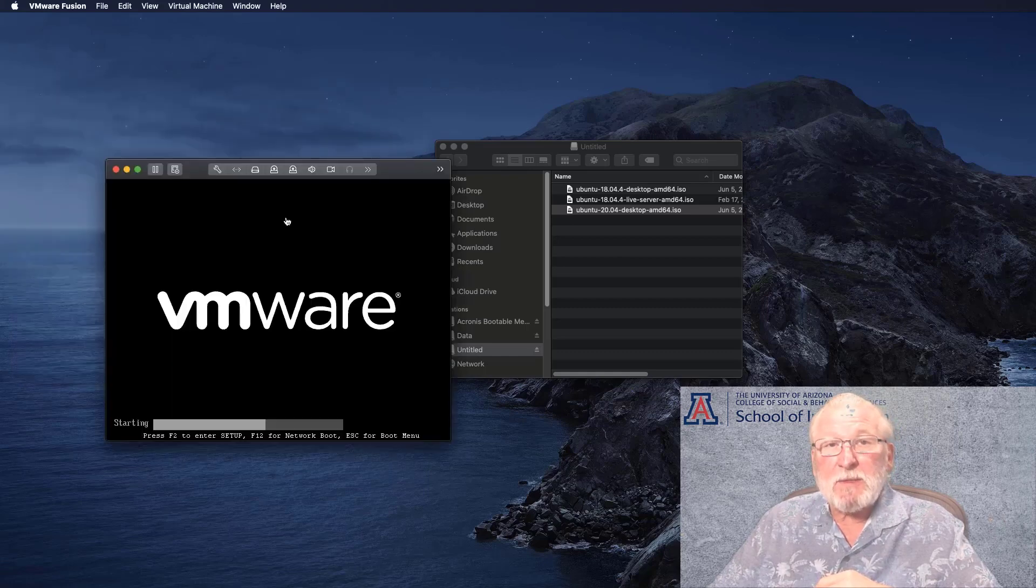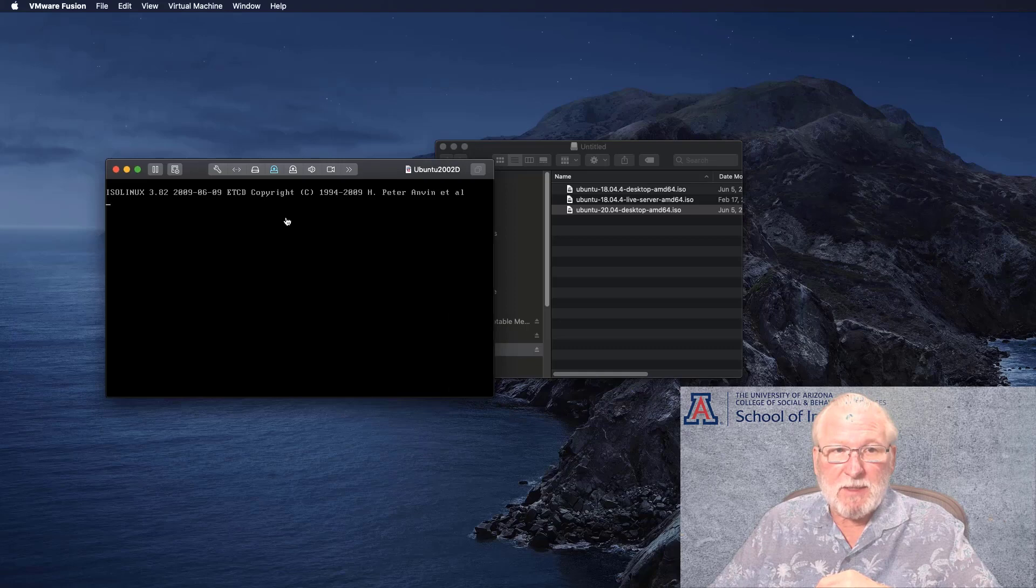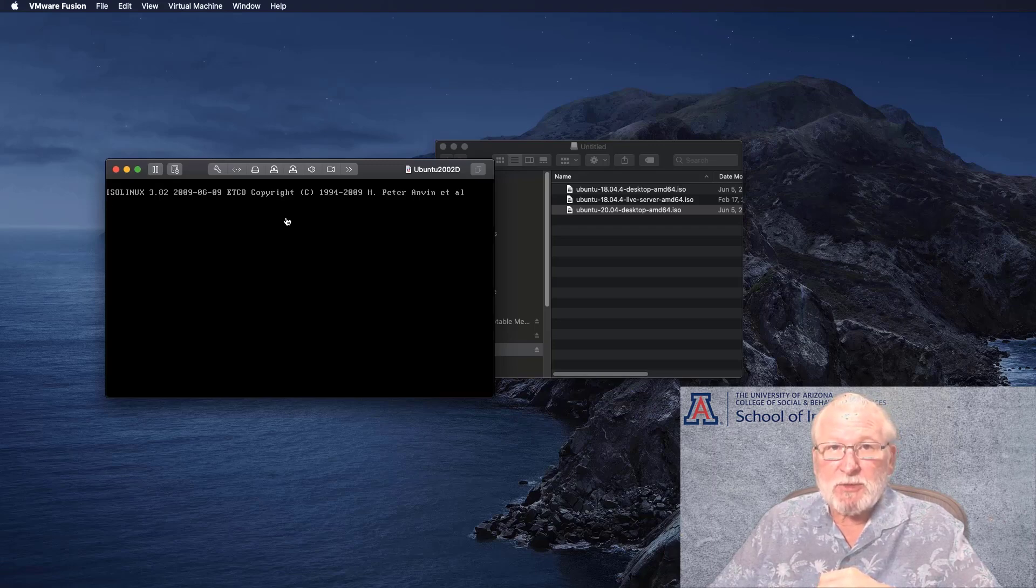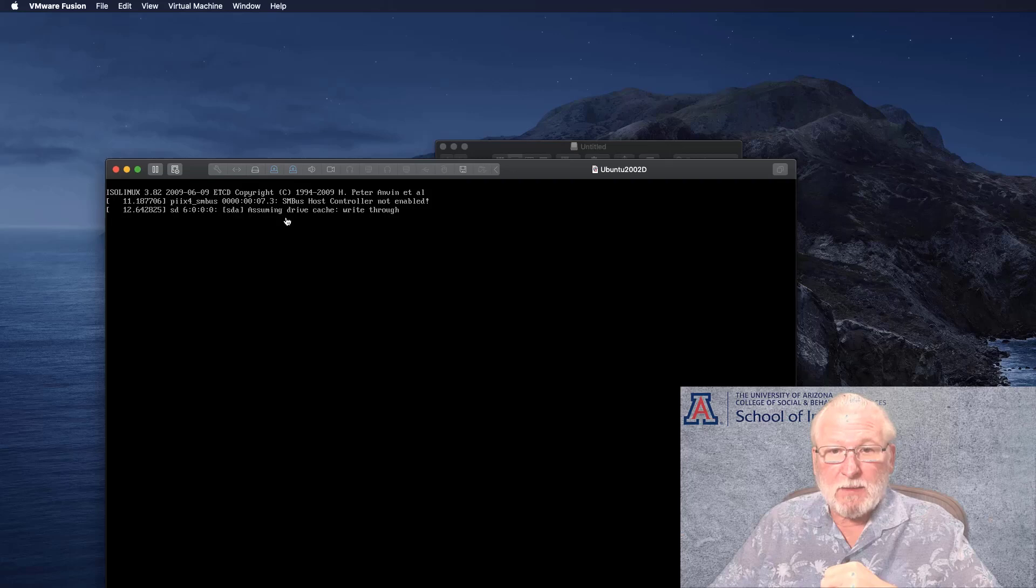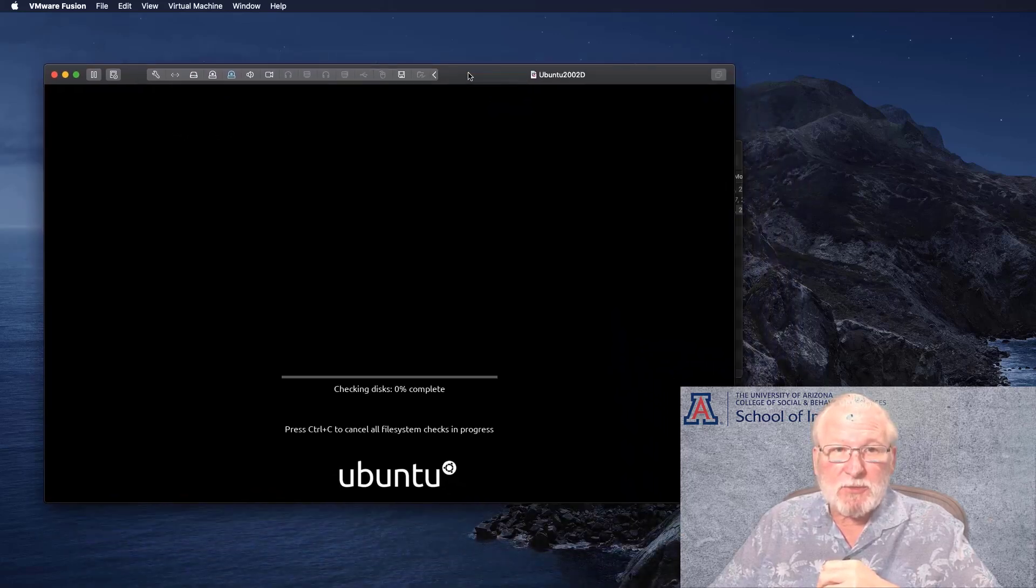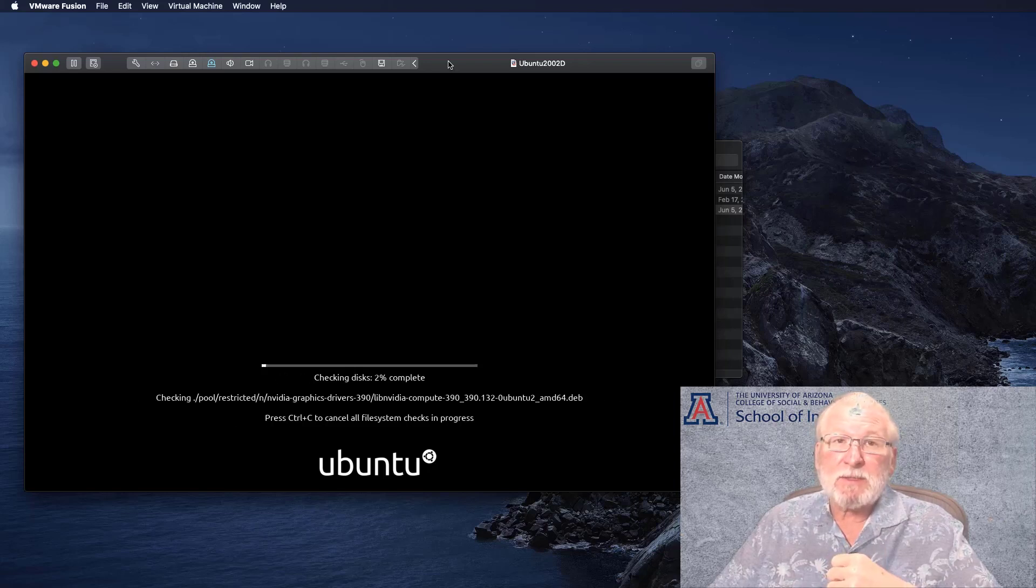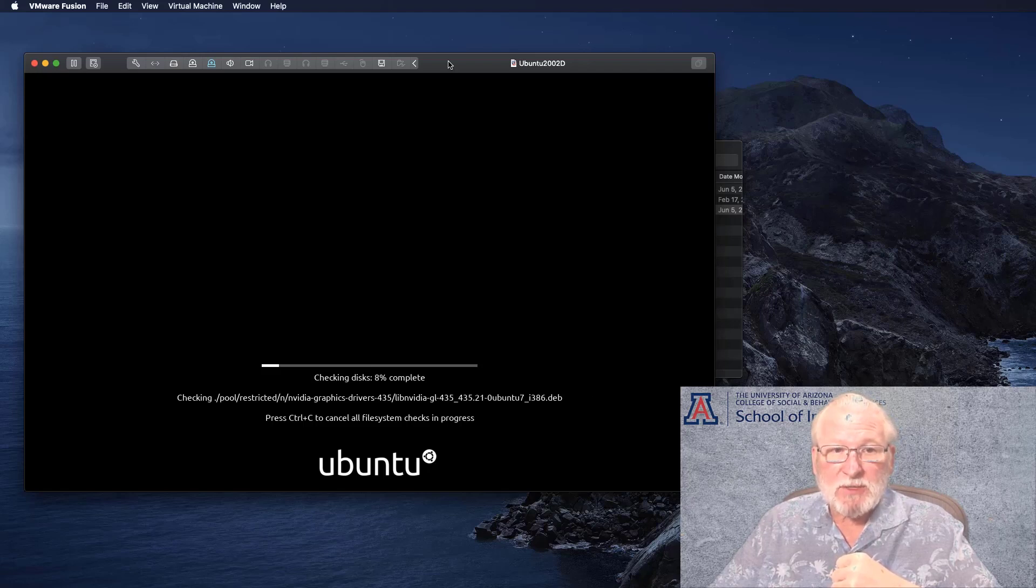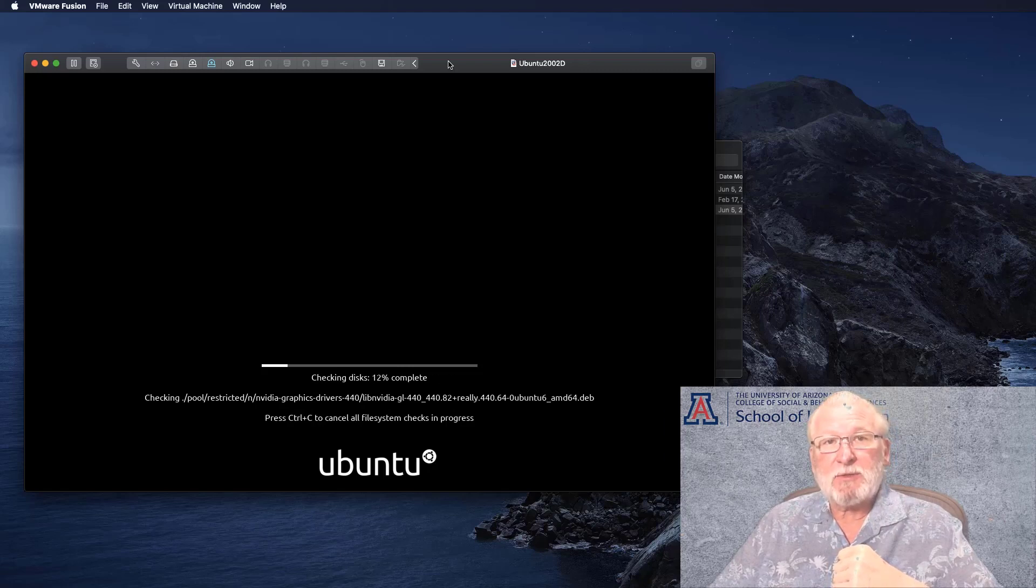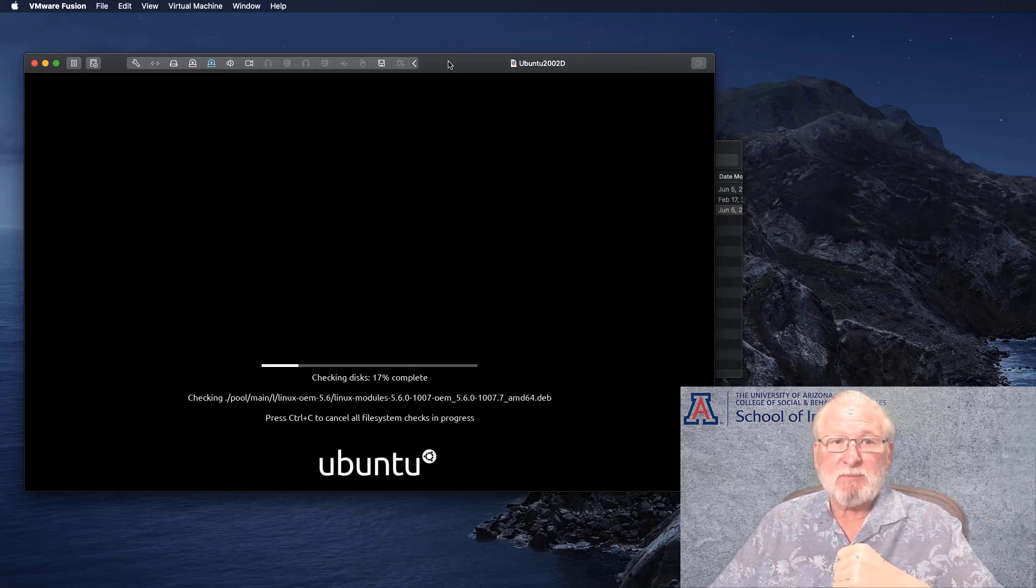And then I think we're going to be ready to go here. So as you can see, the installation is now proceeding. This will go on its own. It doesn't require any intervention on your part. So I would recommend you pretty much just leave it alone. I'm going to pause the recording here. This can take about a half an hour. So I'm going to pause the recording, and then I'll come back and give you just a very brief introduction of the desktop once the installation is complete.